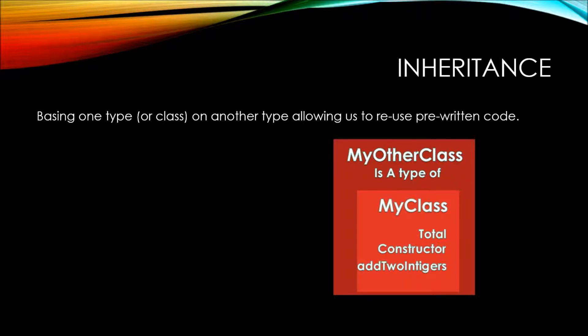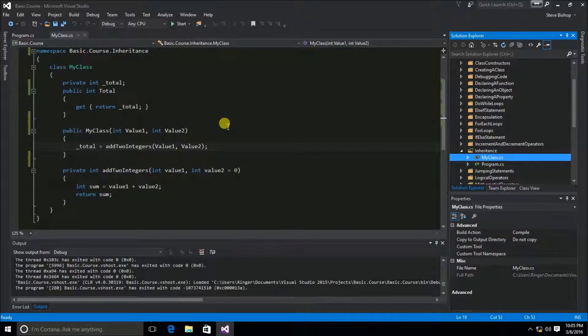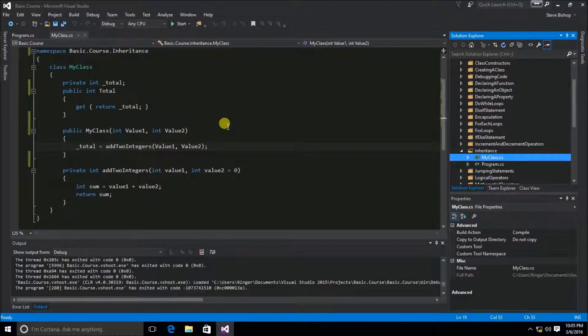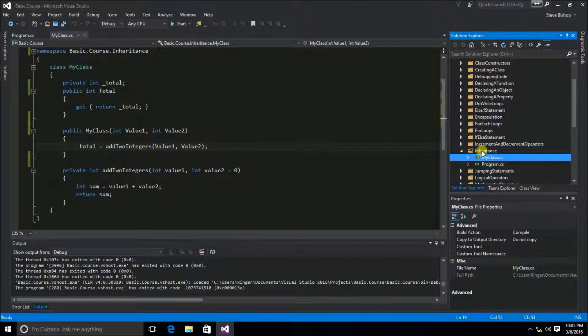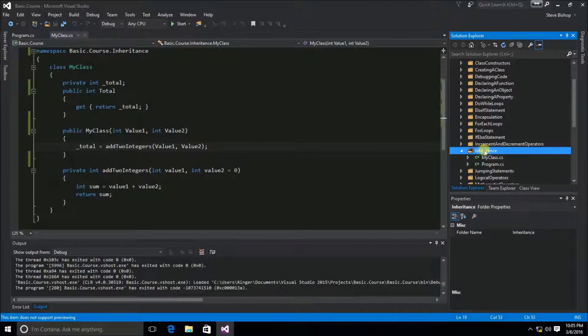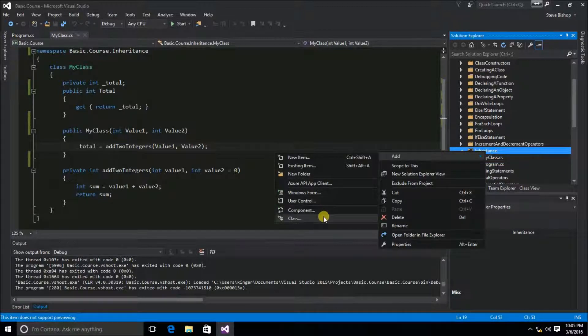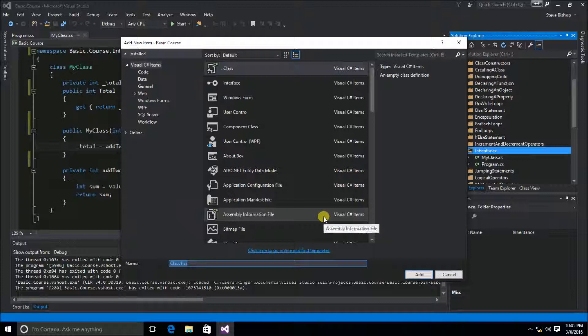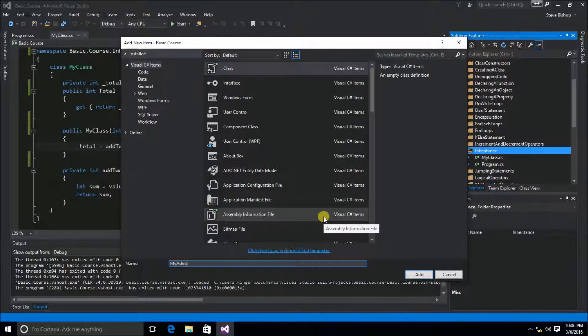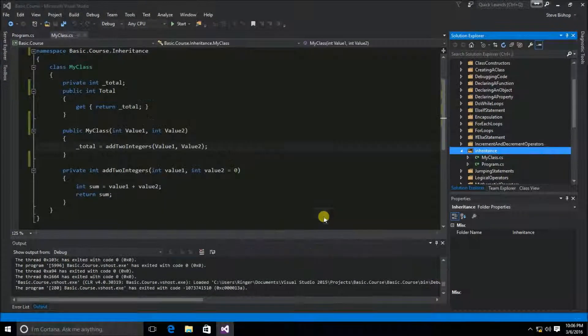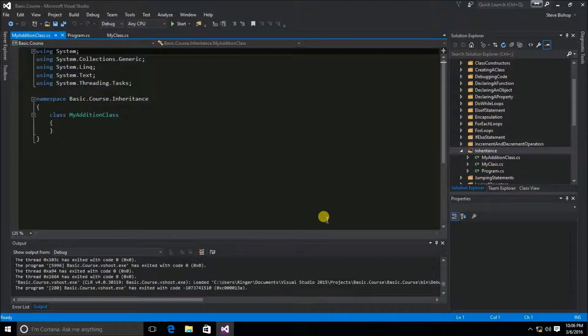Let's take a look at this in code so we can see the syntax of how to create an inheritance. Here is the MyClass class, and I've taken out all of the commented out sections. Now I'm going to go into the inheritance folder and create a new class. I'm going to call this MyAdditionClass.